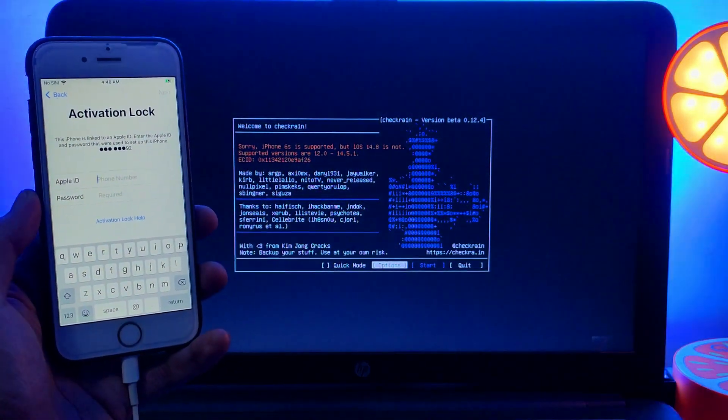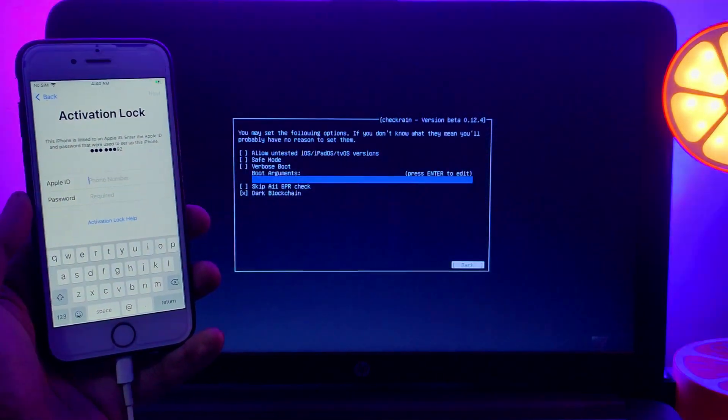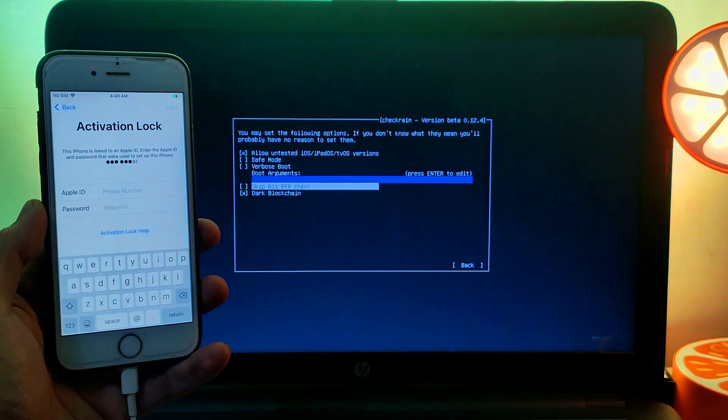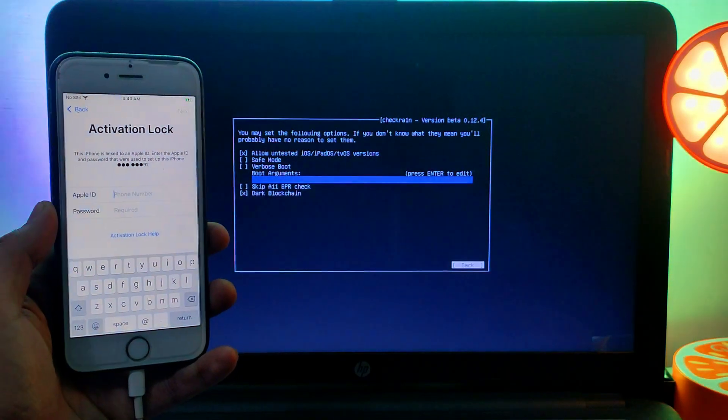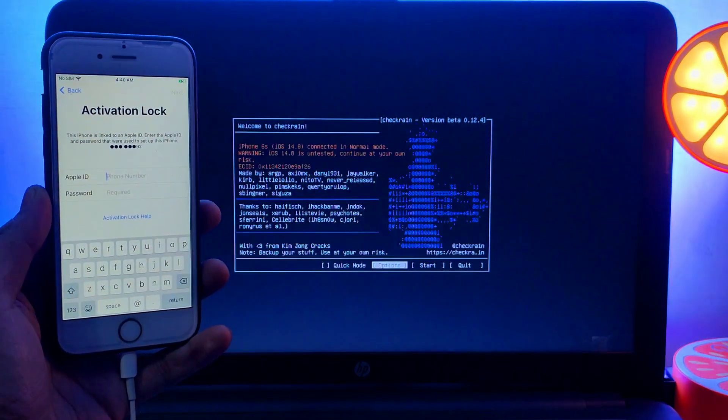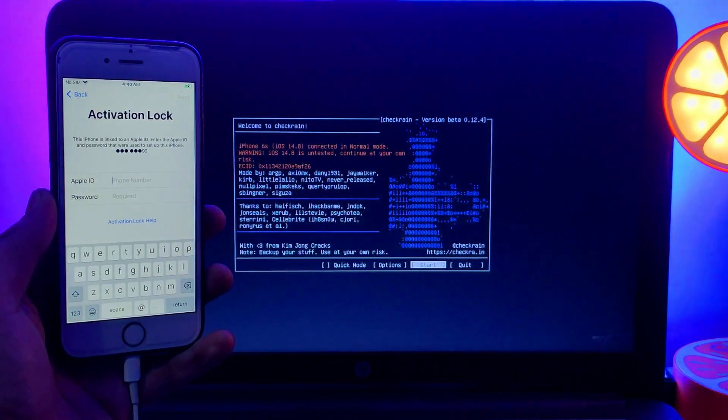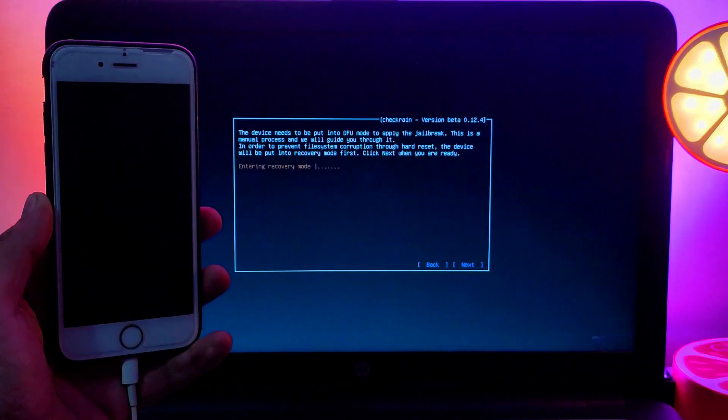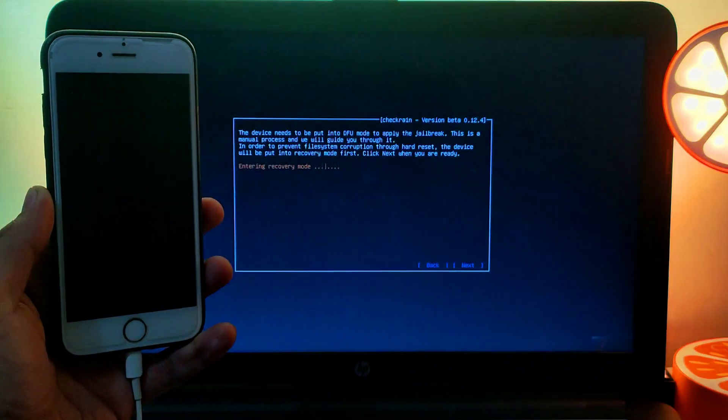If you see iOS 14.8 or lower are not supported, you just need to go to the options and select the first option, 'allow untested iOS versions,' and after that you can proceed normally.